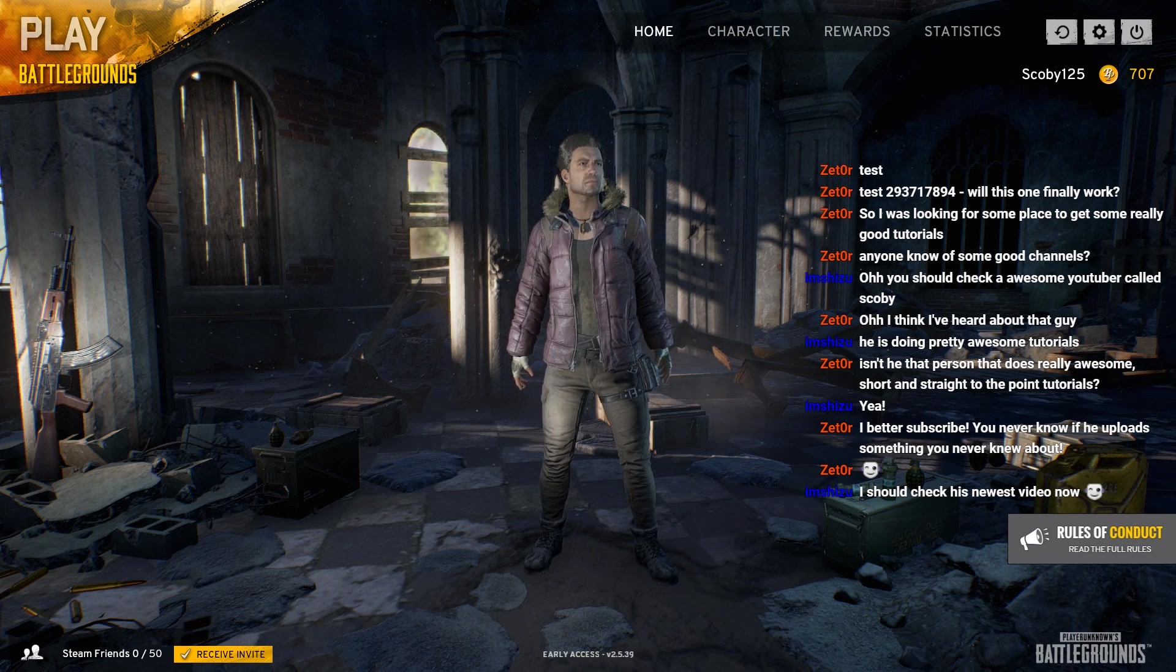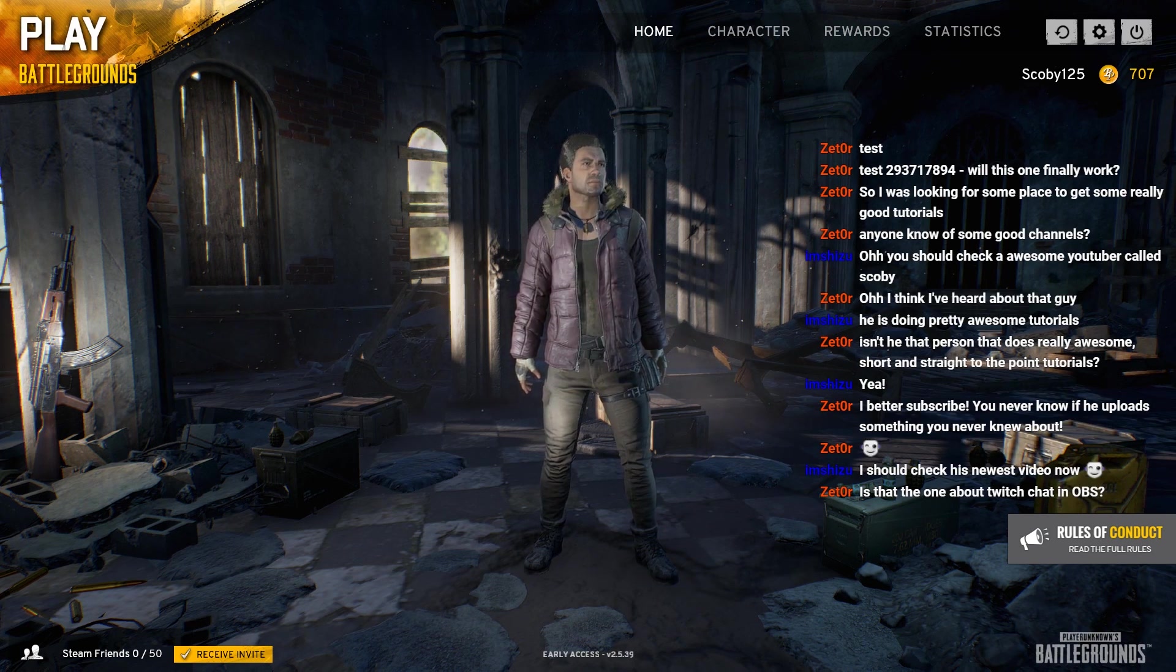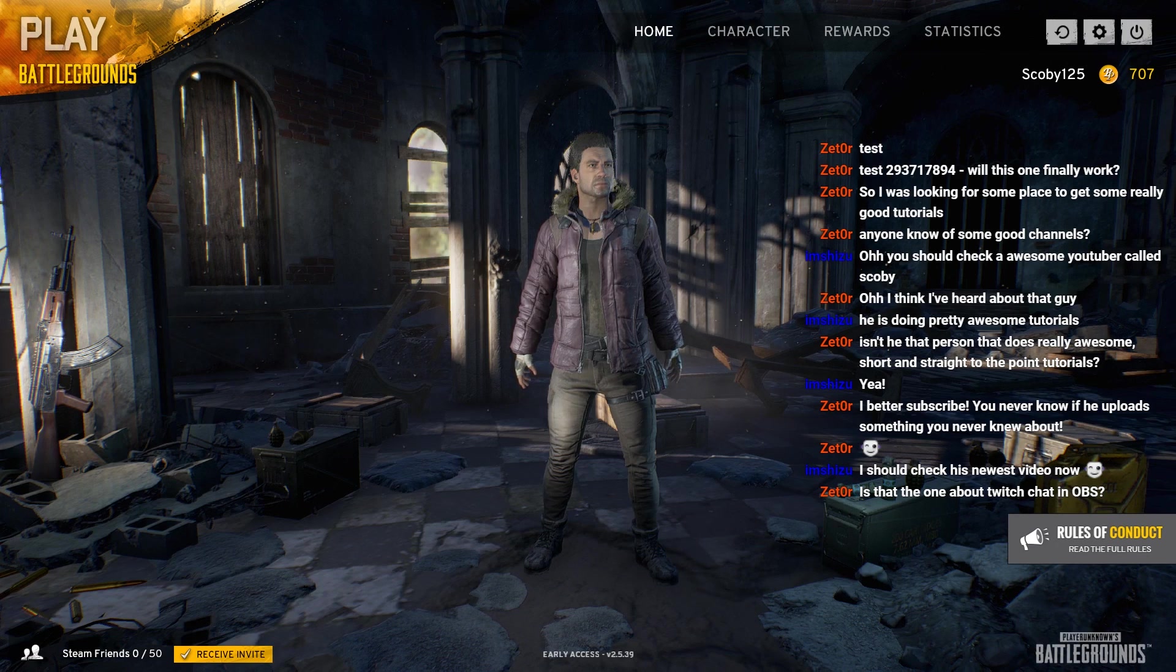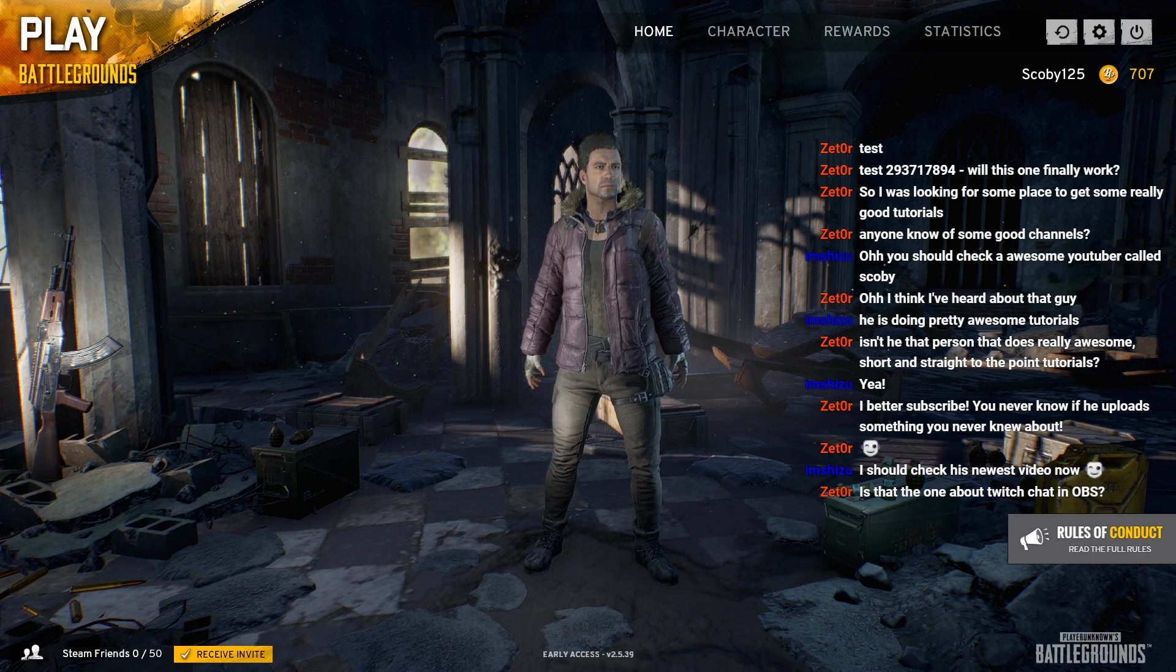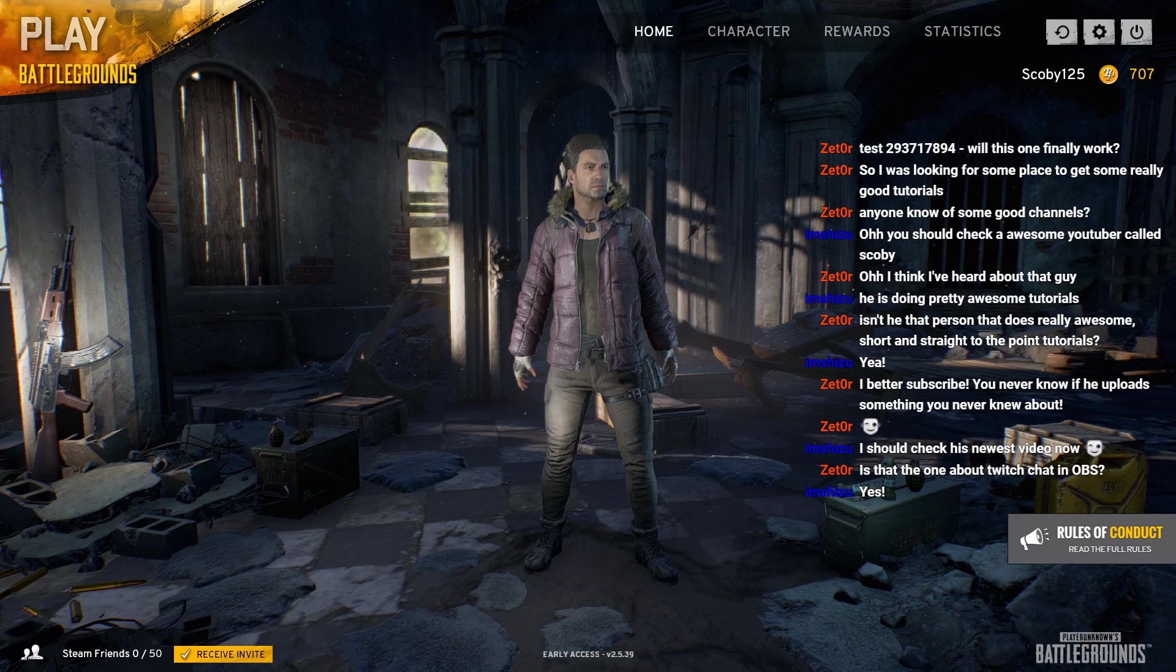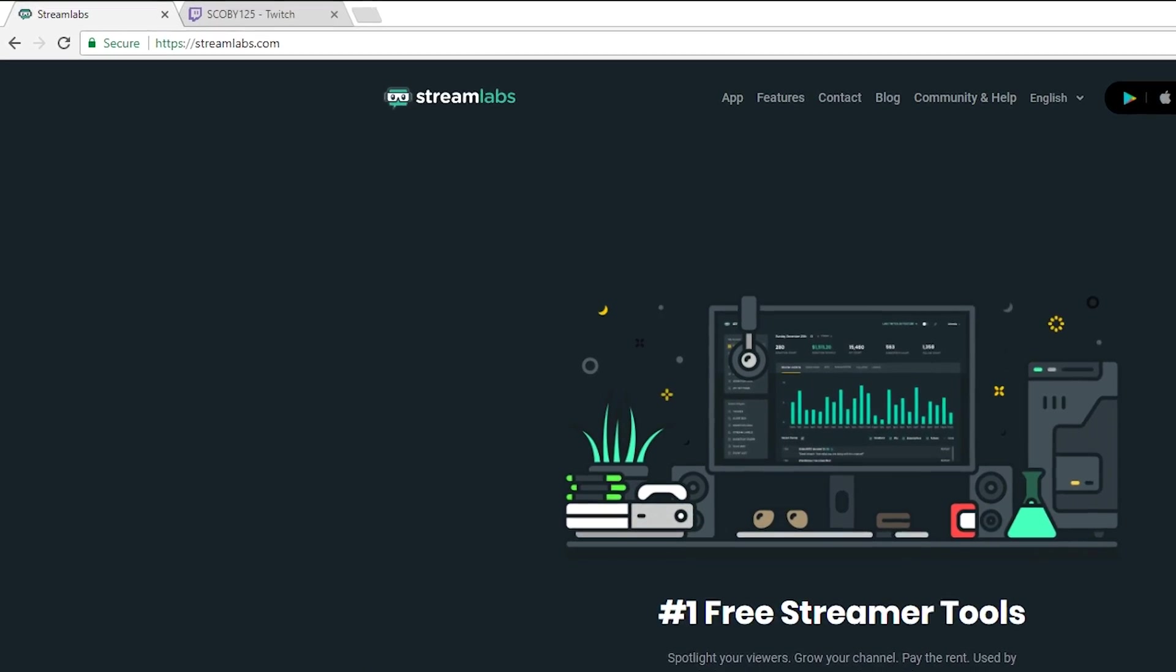Hey guys my name is Scoby, today I'm going to be showing you how to add your Twitch chat overlay to your stream in OBS. This is going to be a nice quick and easy tutorial. On screen you can see a quick example of what this is, let's jump right into this.